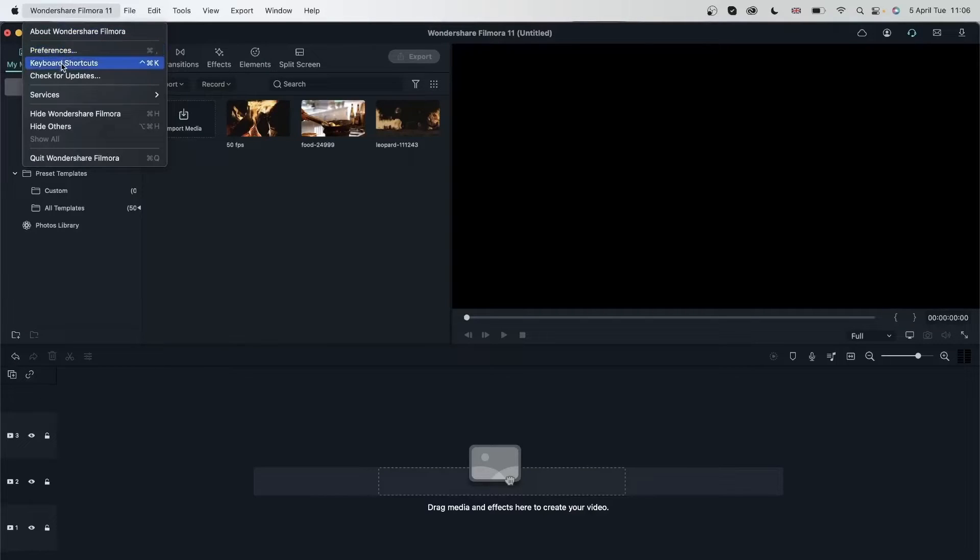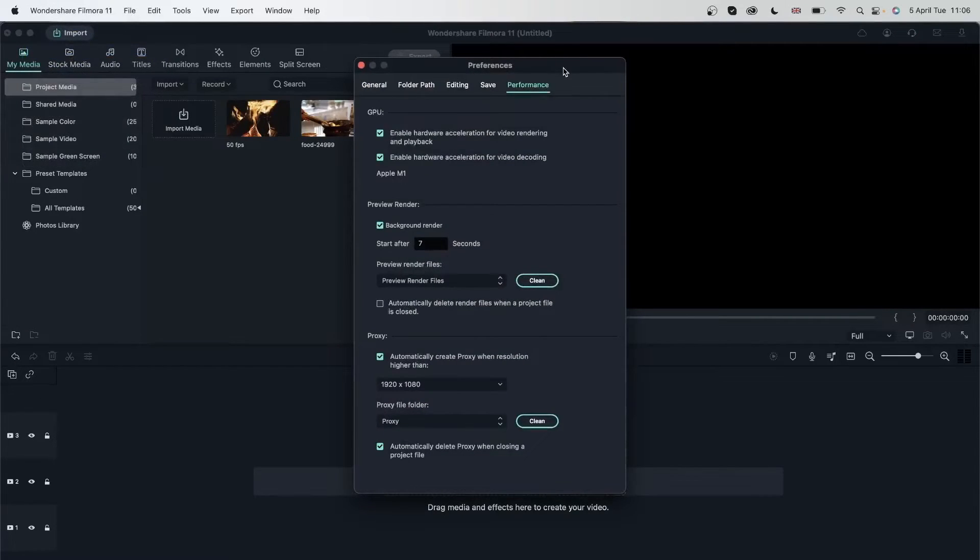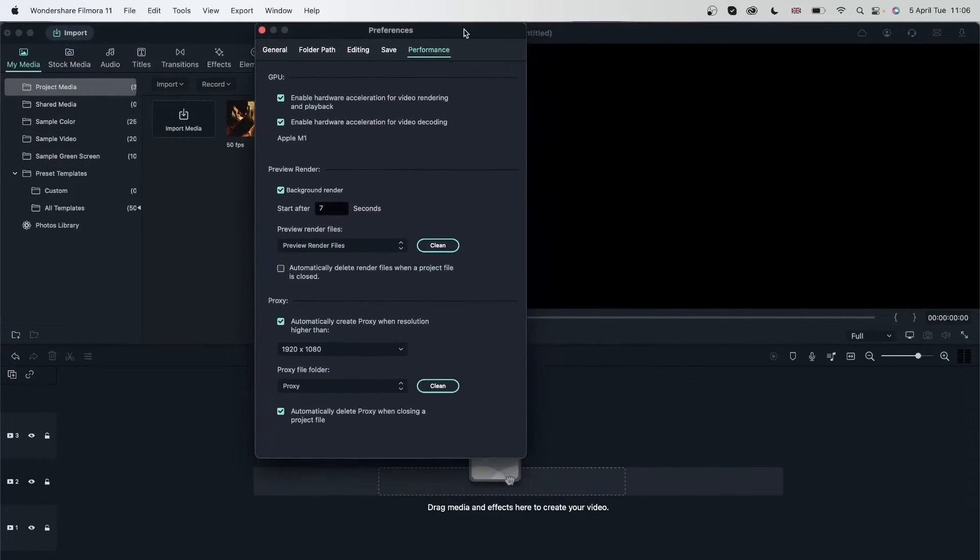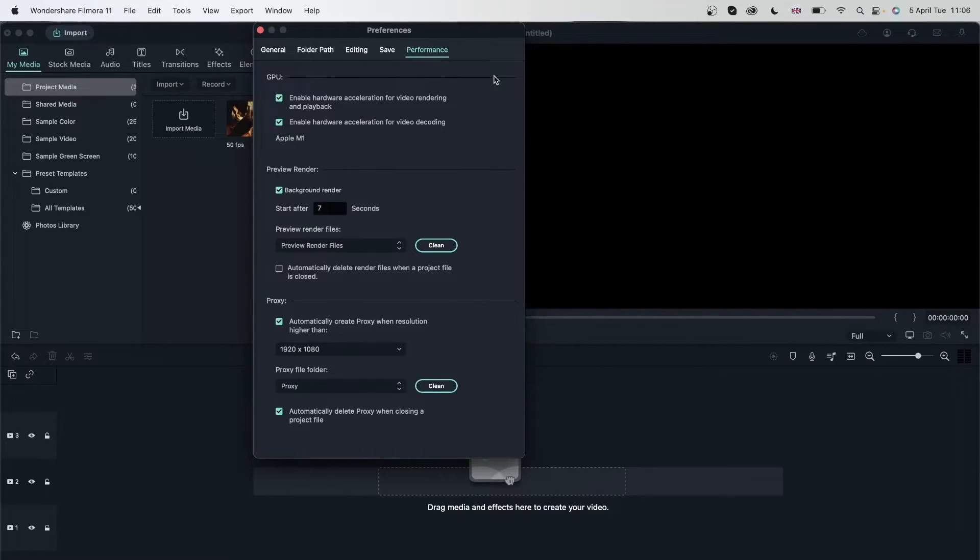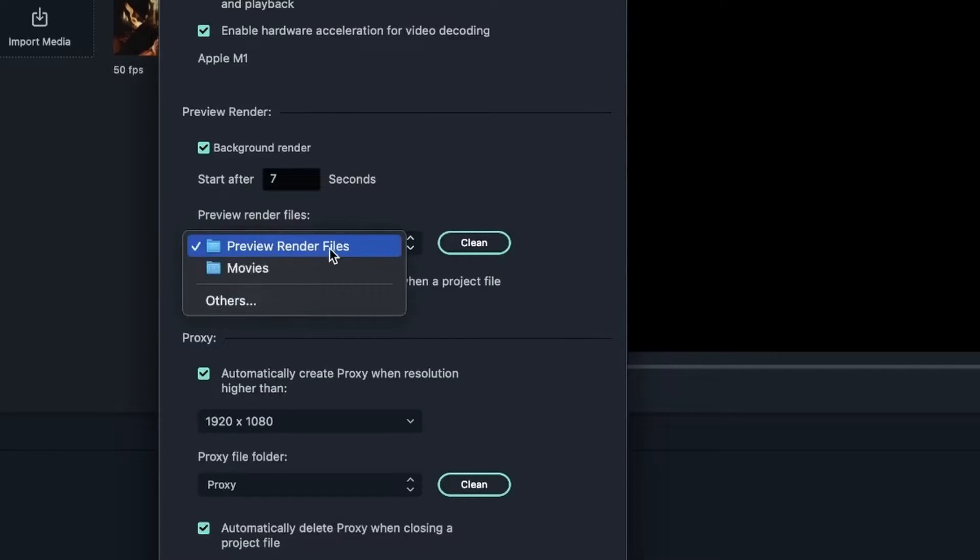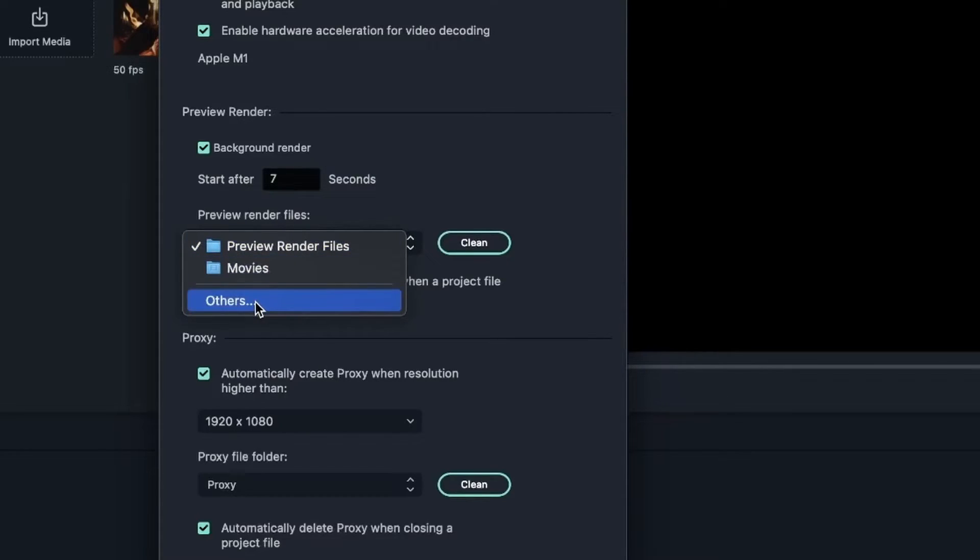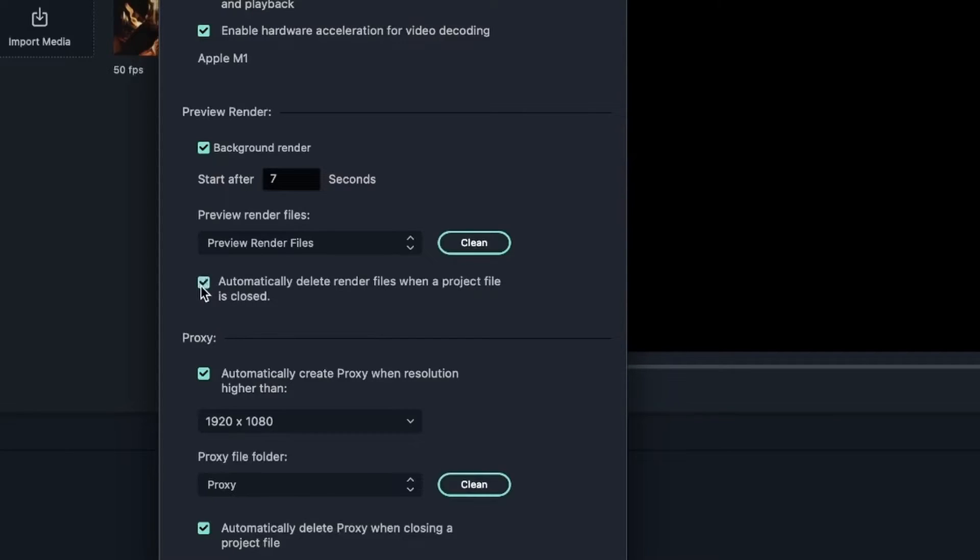Let's head over to the preferences again. And once you close a project, these render files will remain. And if you want to get rid of them after a large project, you can hit this clean button. And you can even choose where these render files go. Hit others if you want to browse and find another folder. You can also ask Filmora to automatically delete render files when you close the project. So let's turn this on. And this too. Let's just bring this to five.